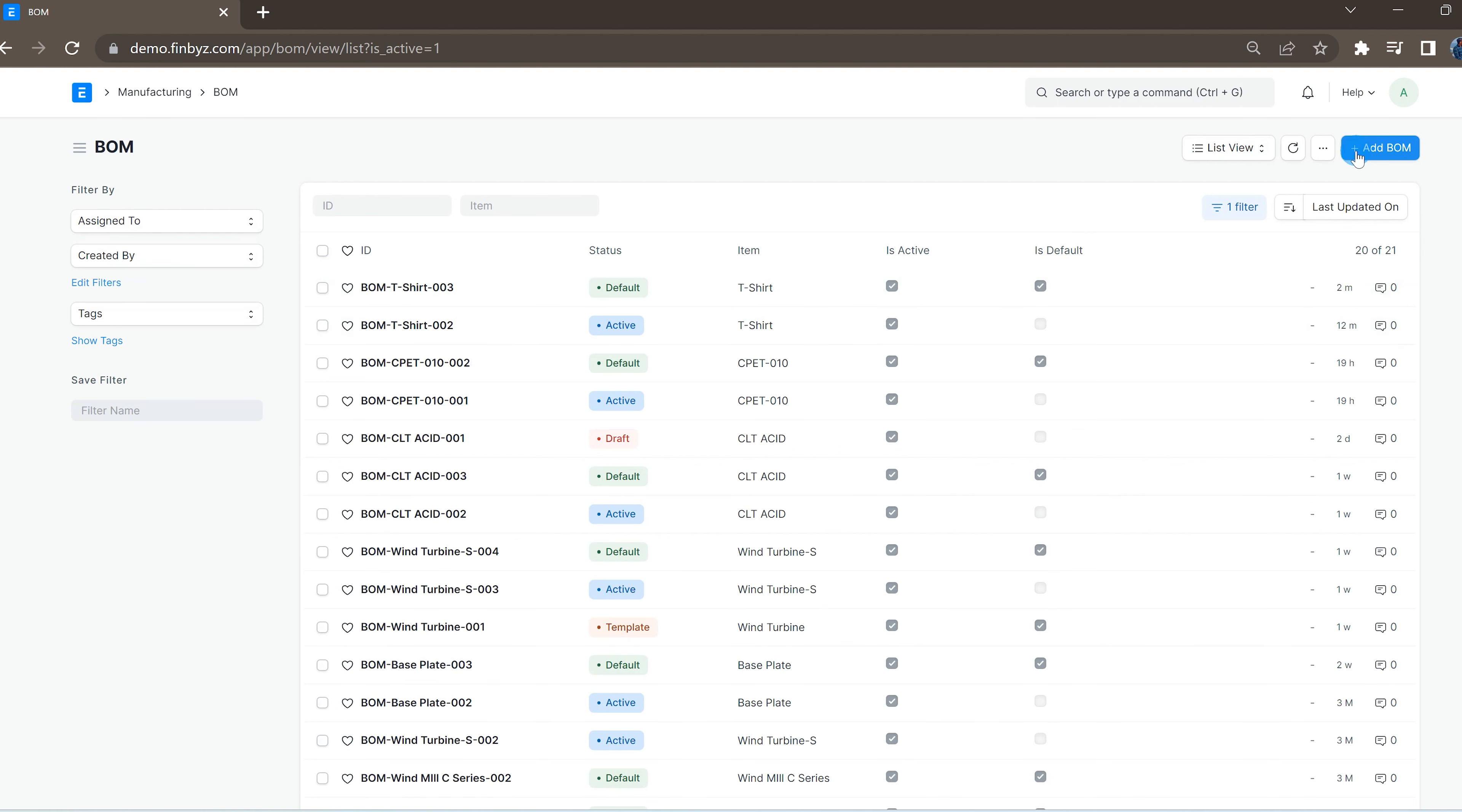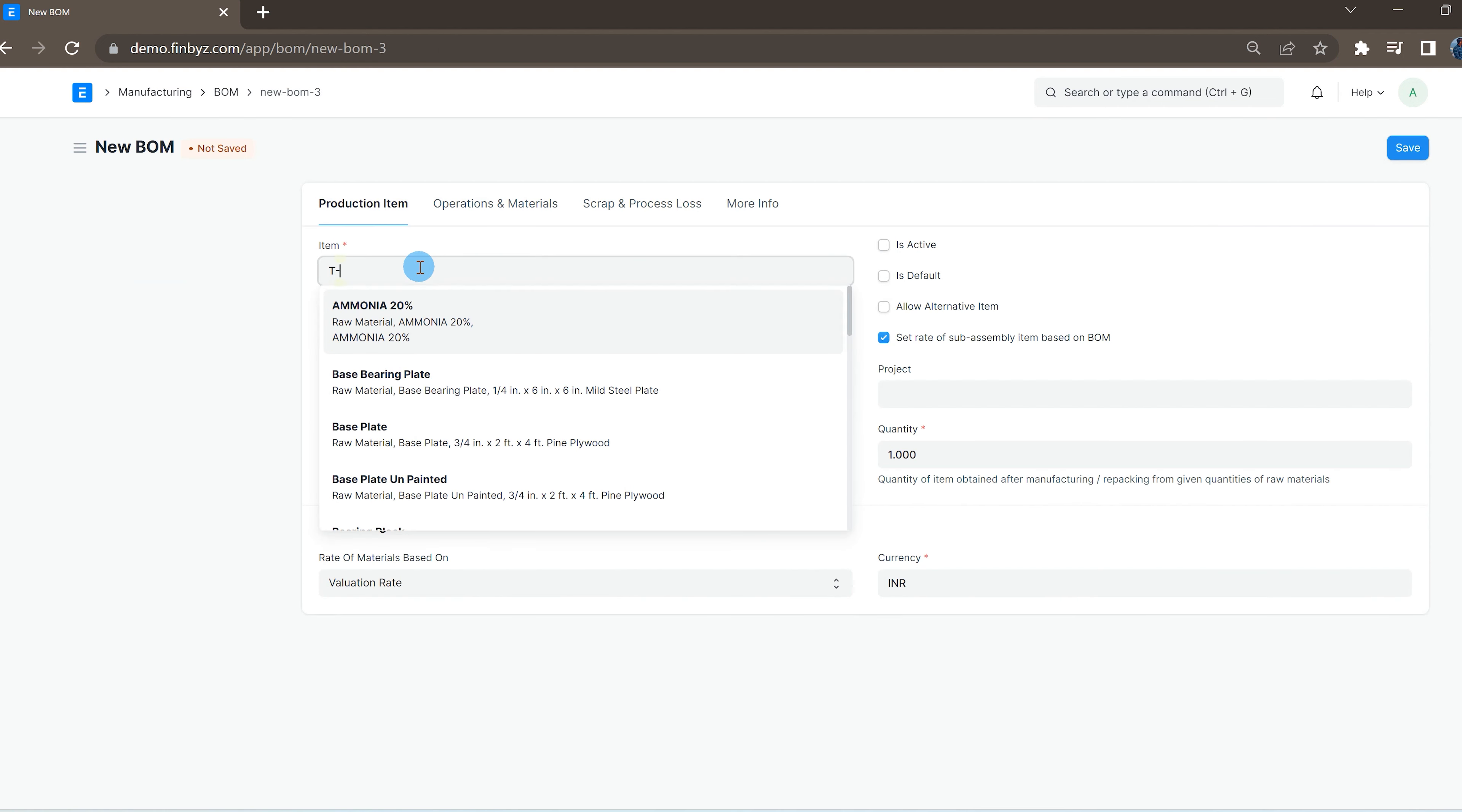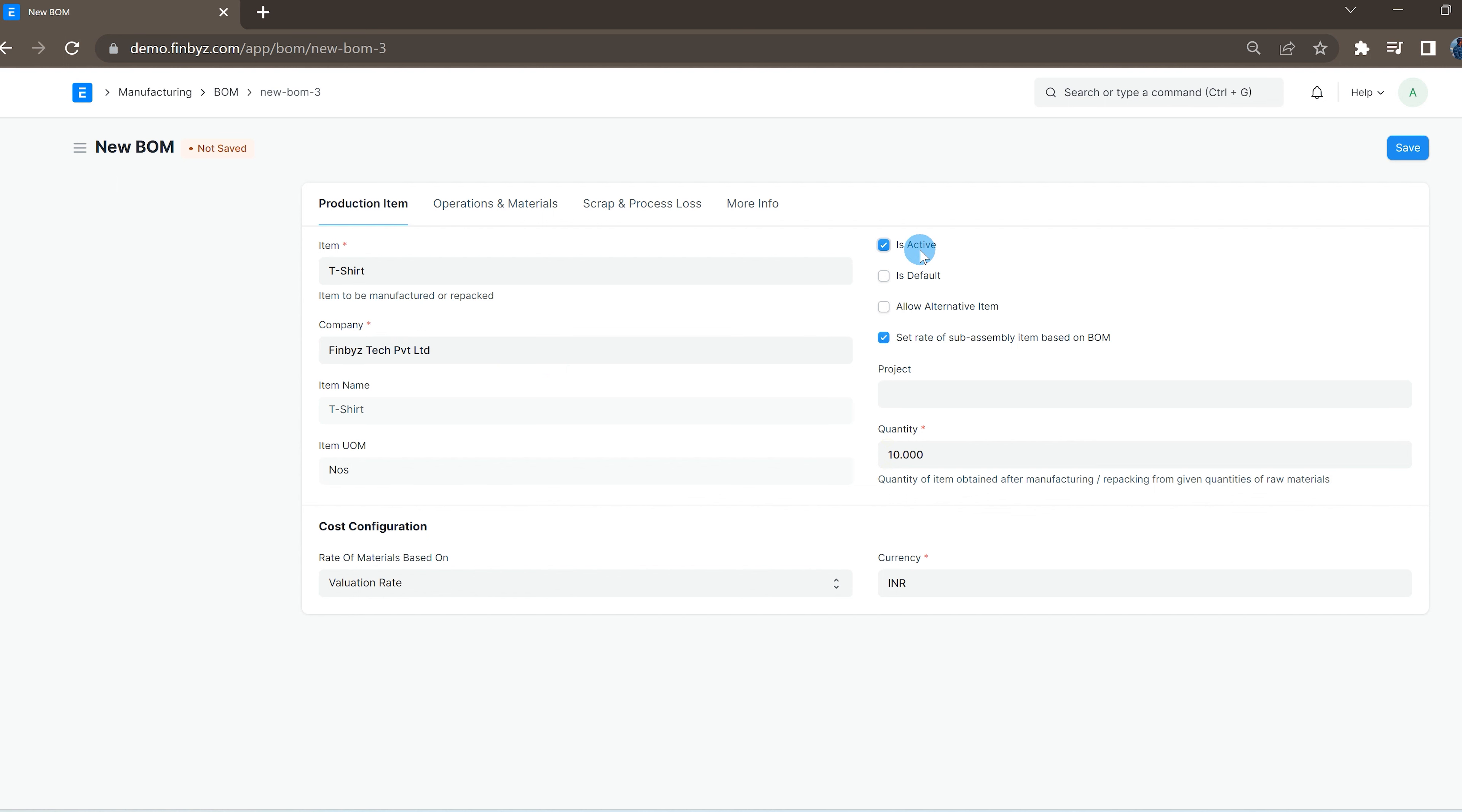You can go to BOM list and click on add BOM. Select item to manufacture, quantity to manufacture, and company. By default, the 'is active' and 'is default' checkboxes will be checked whenever you create a new BOM. The system will ensure these checkboxes are unchecked for all past BOMs of the same item on submit of the current BOM.